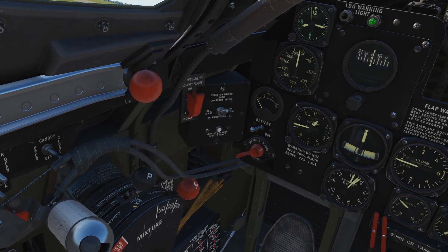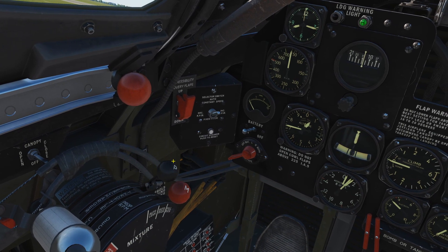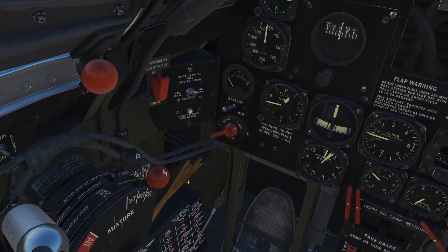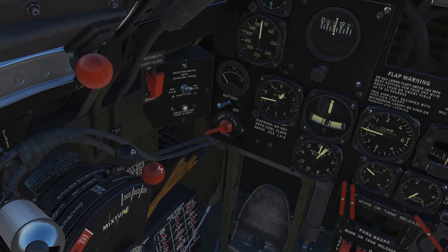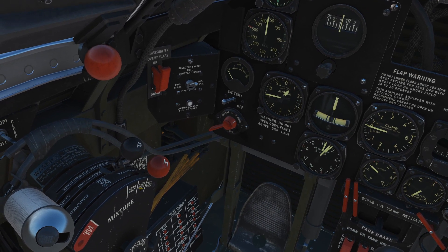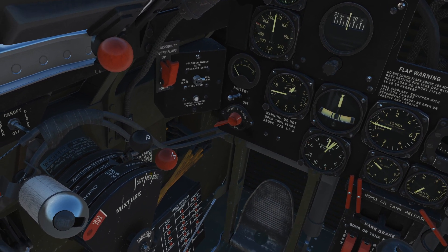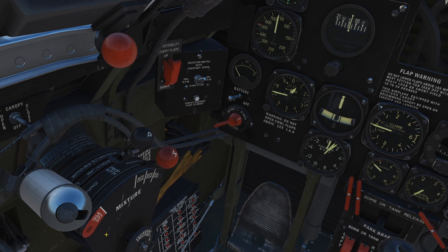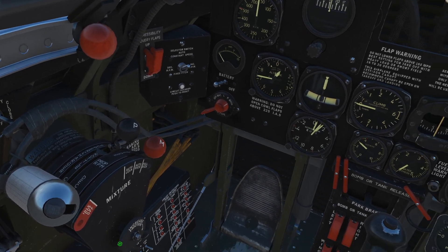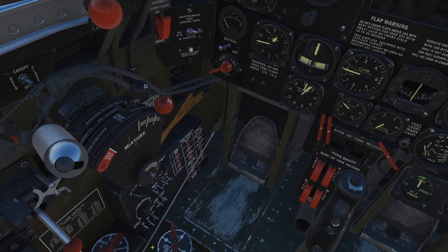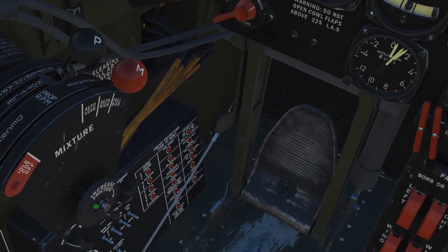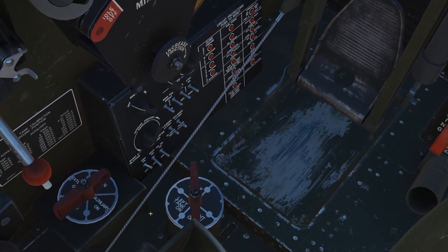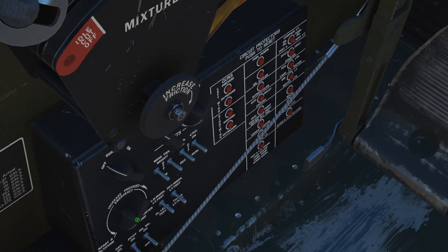Next we've got the RPM of the engine and prop — not working at the moment since we're in idle. Next we've got the mixture control: full rich, auto rich (which is what we'll be doing 99% of the time), auto lean, and idle cut-off to stop the engine. We've got the friction increase/decrease there as well.